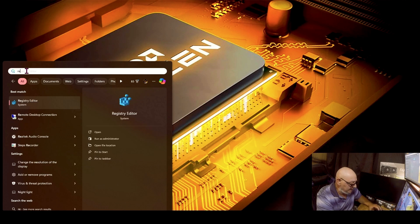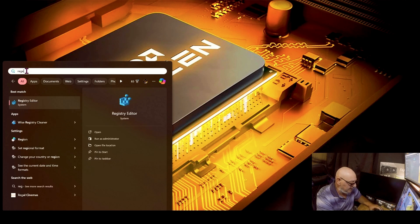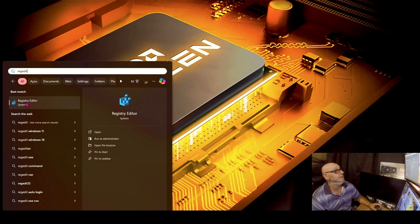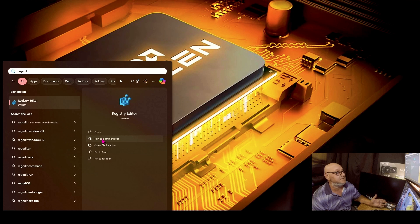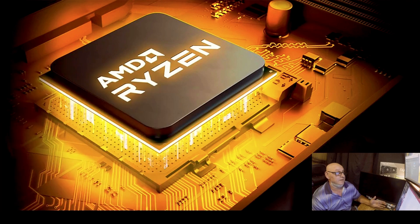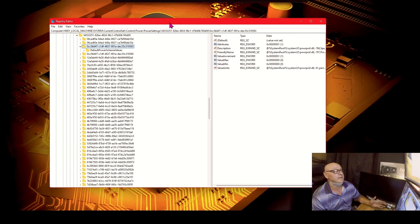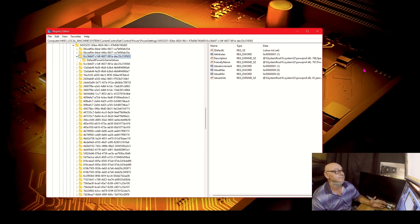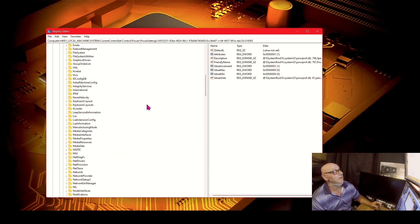You want to type in R-E-G-E-D-I-T, and that's the registry. You can open it and I run it as administrator, and then you just click yes and you're in the registry right here.